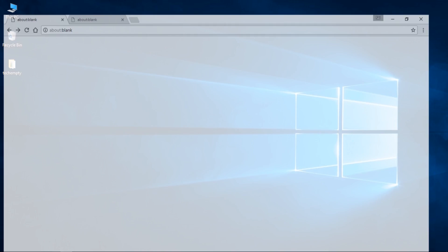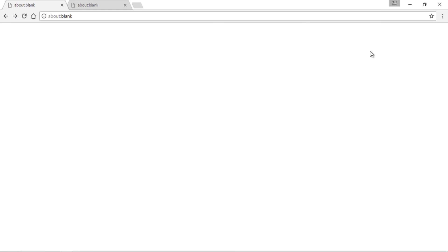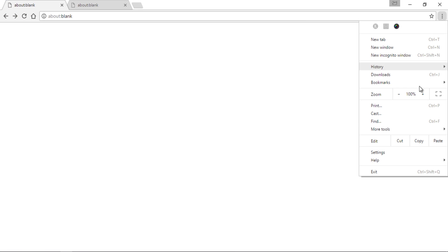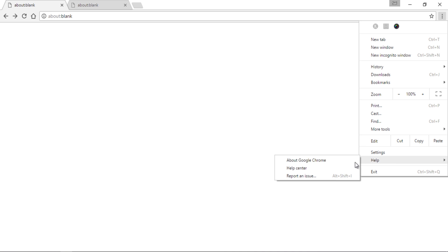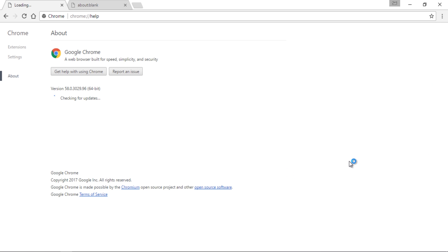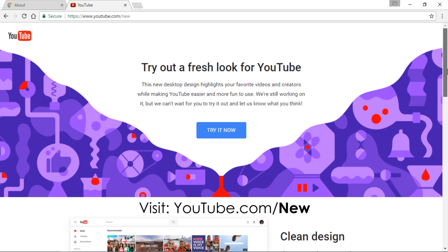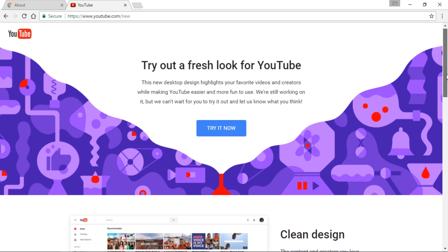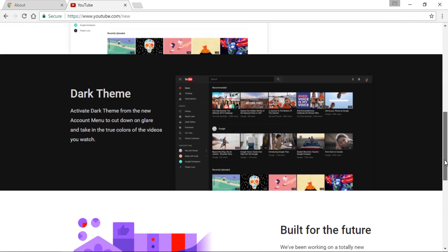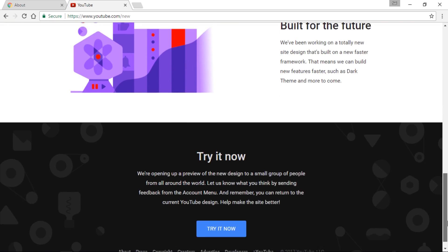First of all, you need to have the Chrome browser. If you already have it, make sure to update it to the latest version. Now, visit youtube.com/new to get the new YouTube's material design and dark theme.